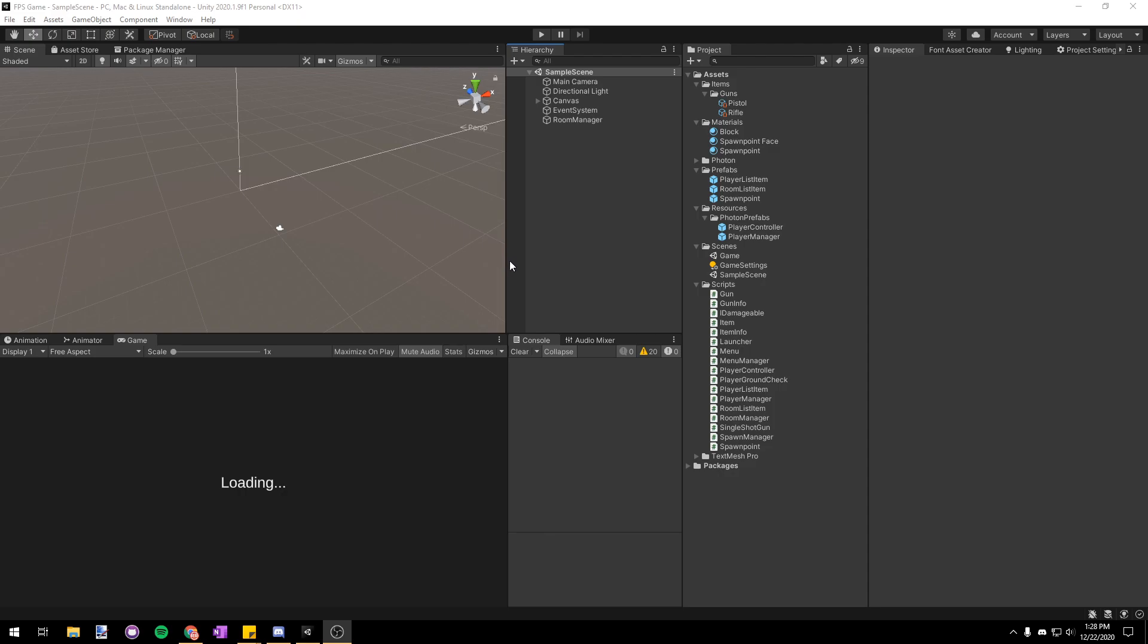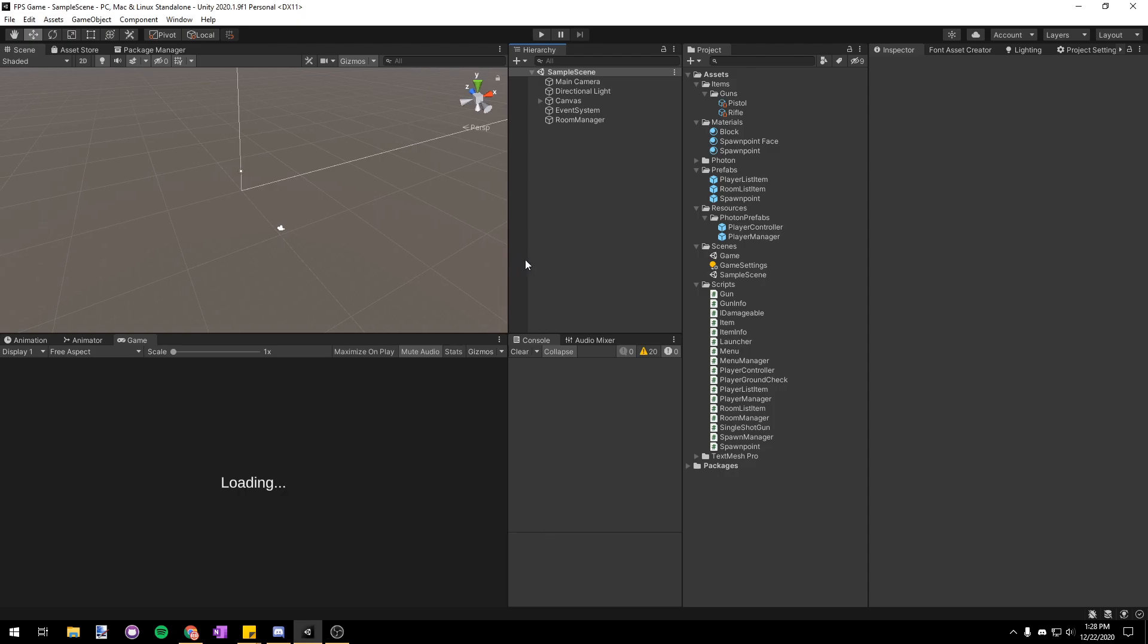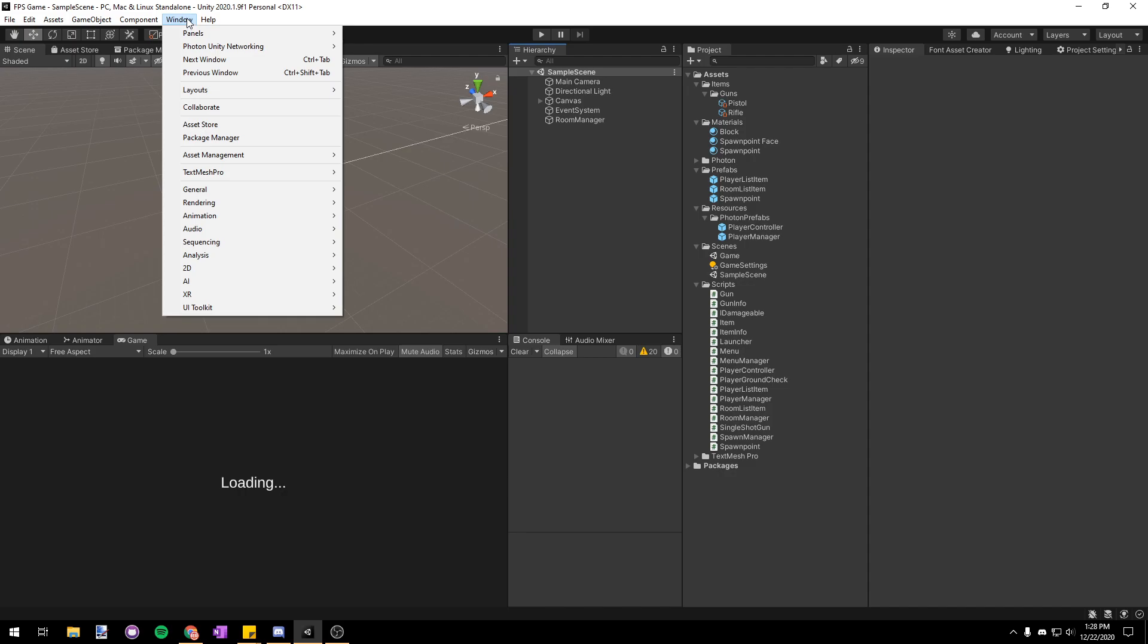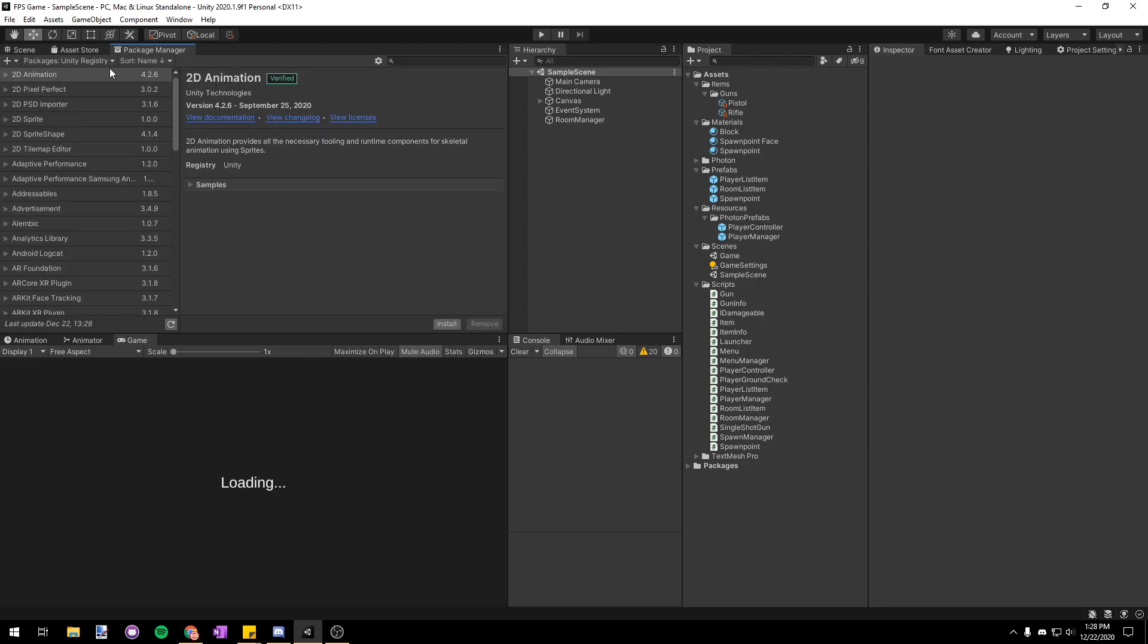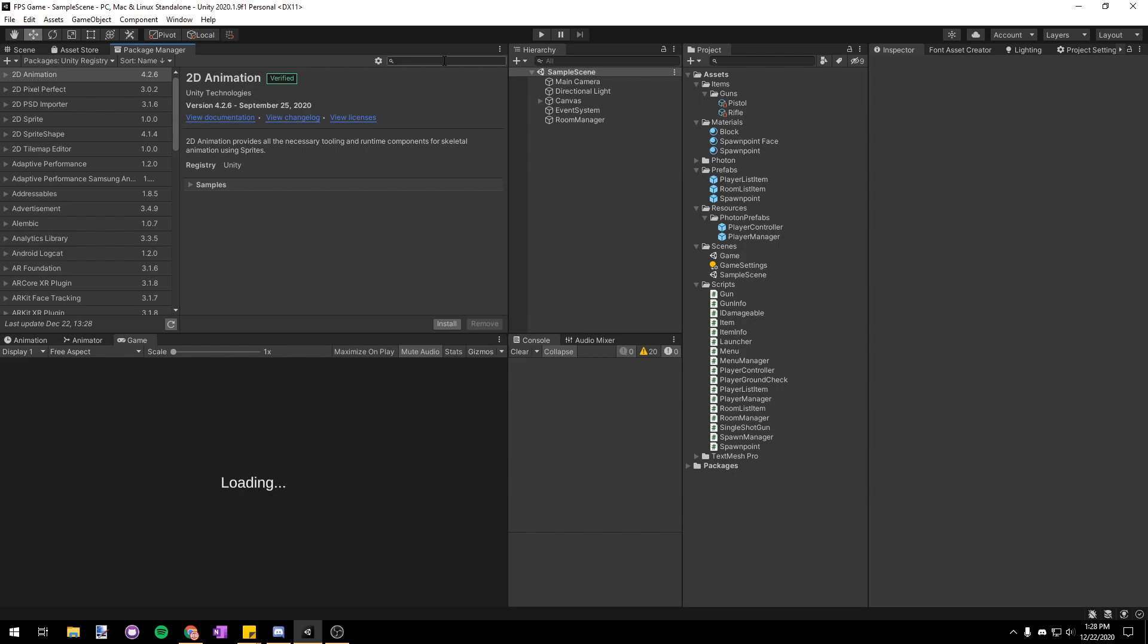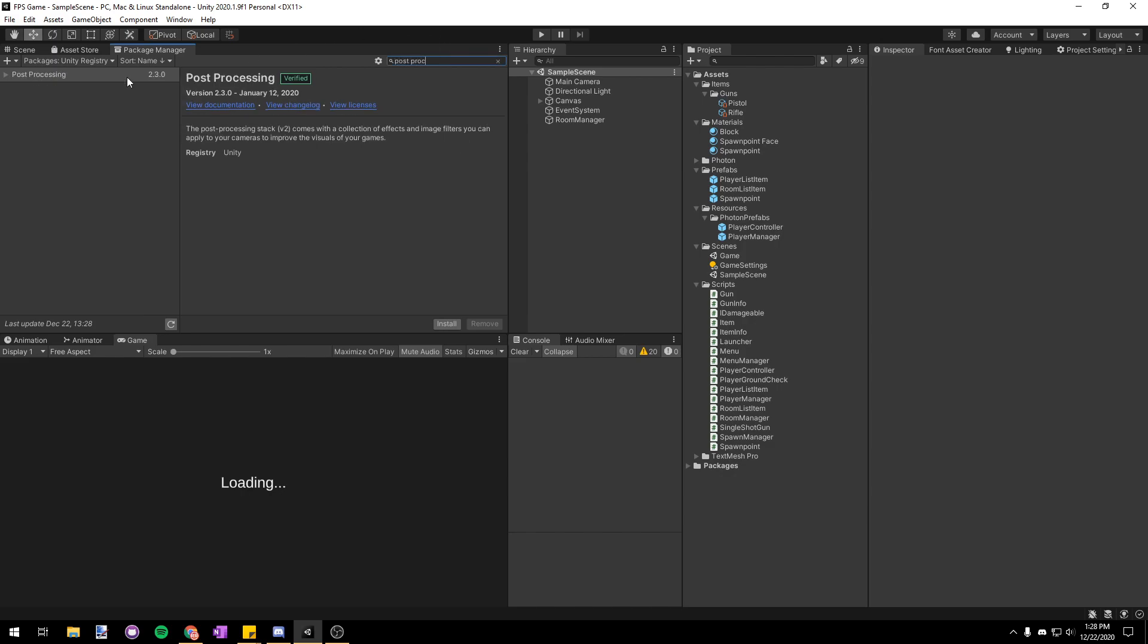So the first thing we're going to have to do is go up to the window tab up here and click on it and then we're going to choose package manager. In here we're going to make sure that we have the unity registry packages selected so that we can get all the unity assets and then we're going to search post process in the top right and it'll just pop up here post processing.